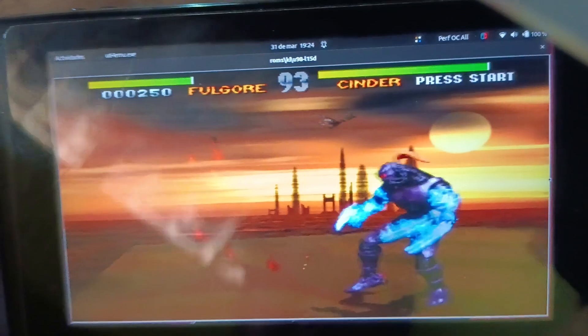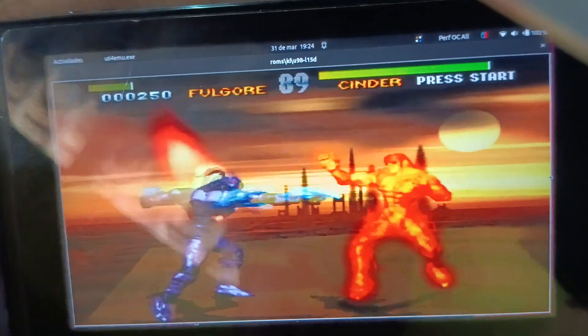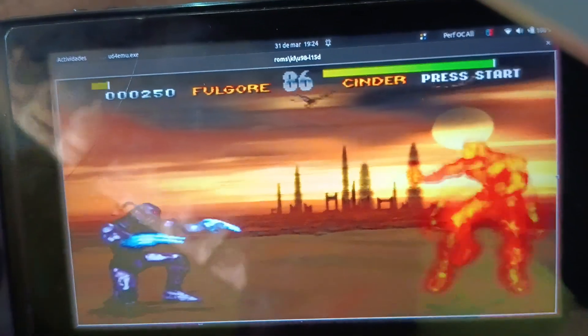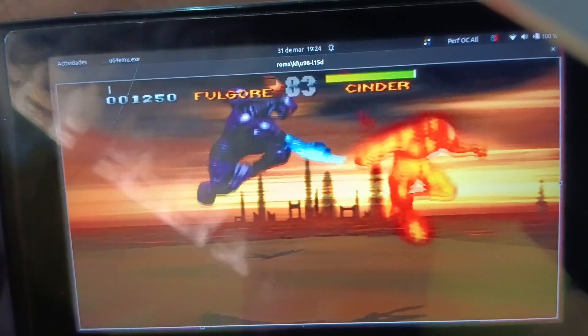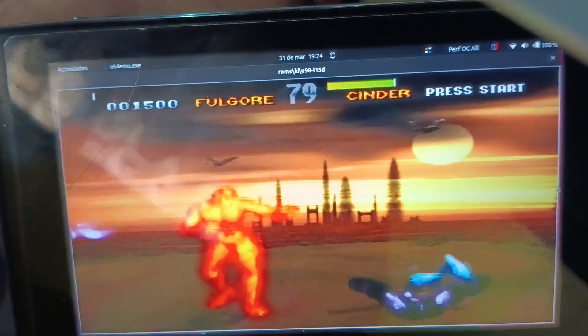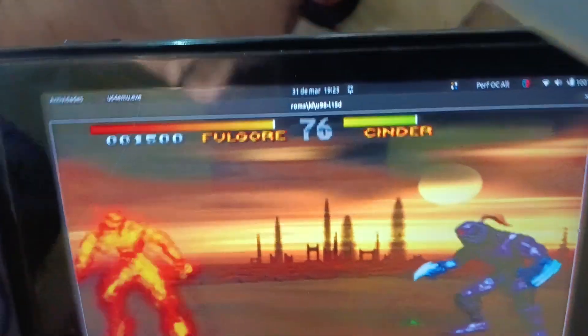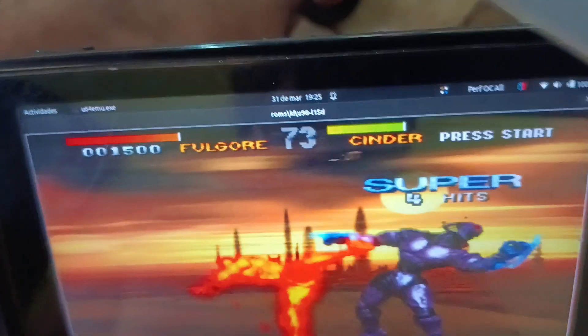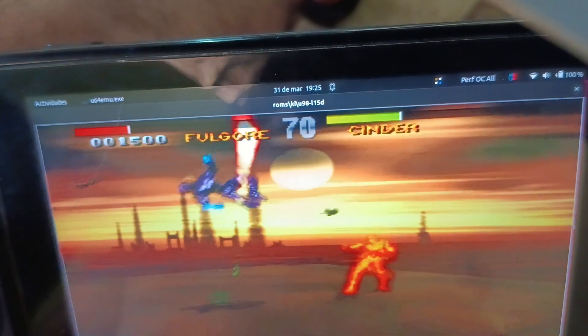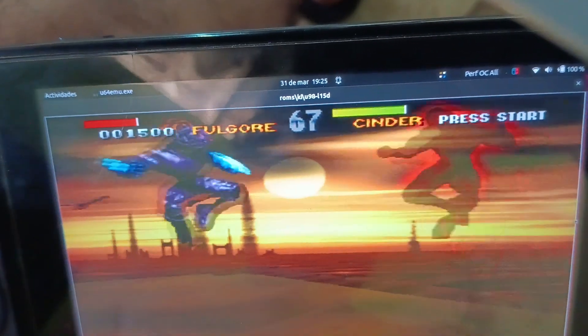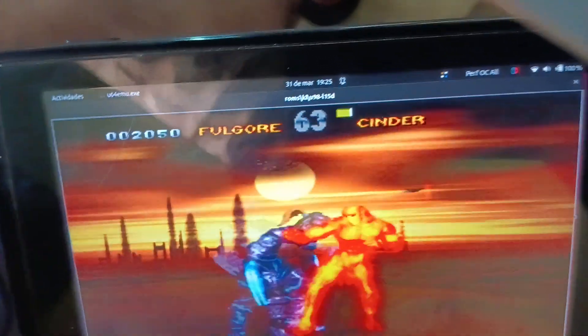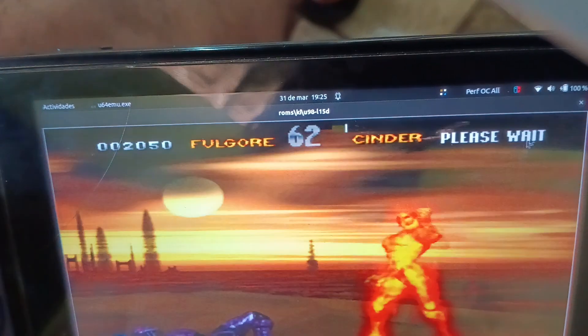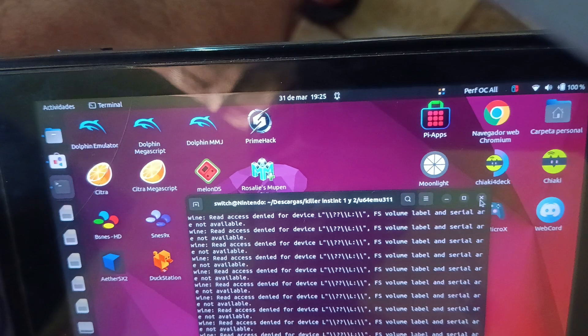Okay, that's it. I don't know why I got some luck, but that is the process for you to play Killer Instinct 1, the arcade version. Something I forgot to mention is that you can use any version of the U64 emulator.